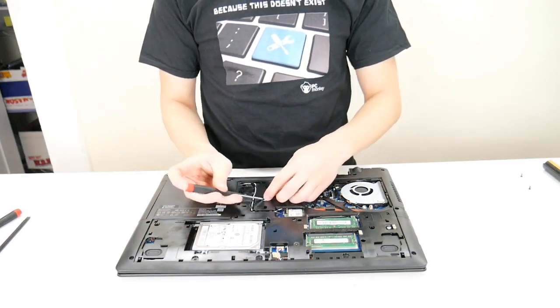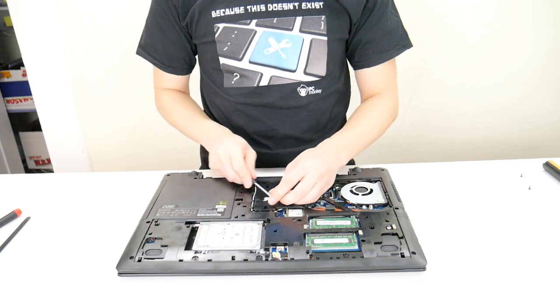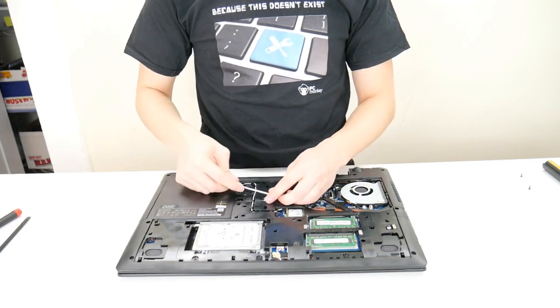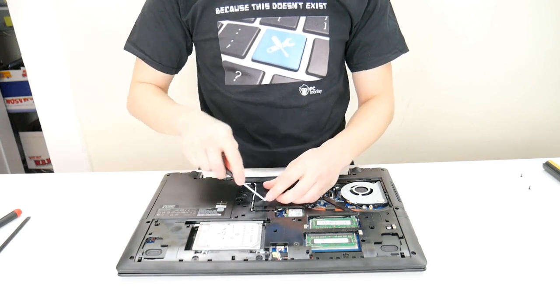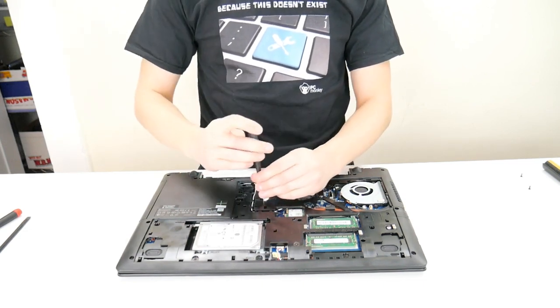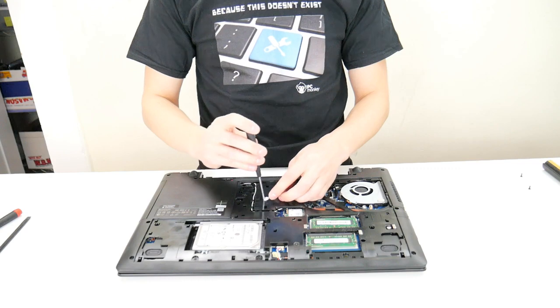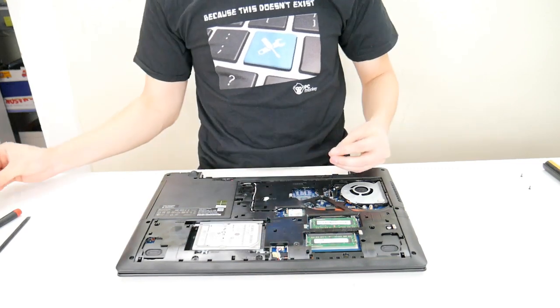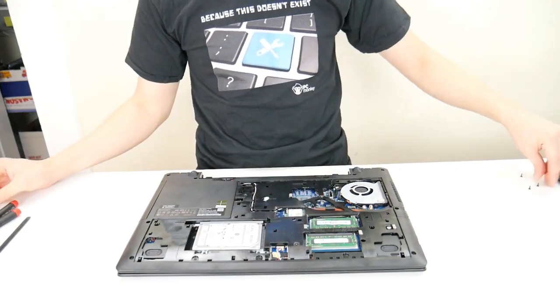That's why you go nice and slow with these things. You don't want to muscle anything out, because you're definitely strong enough to take that keyboard out without releasing that screw, but you'll definitely break stuff.